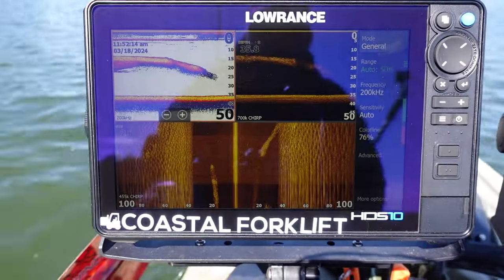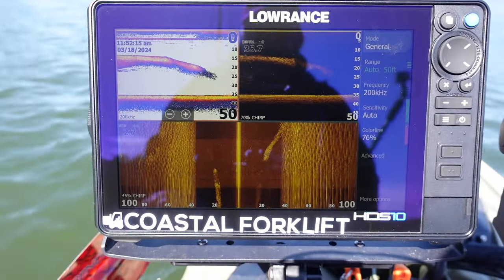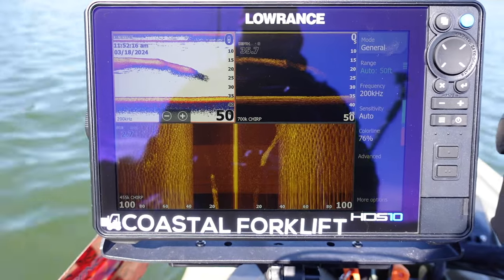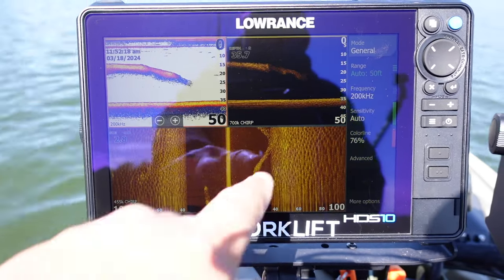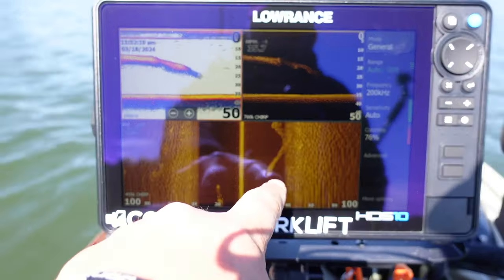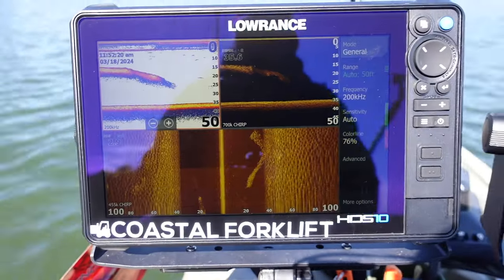Now here's that same school of fish to the right and they're suspended off the bottom. That's why you see all the space up underneath them.